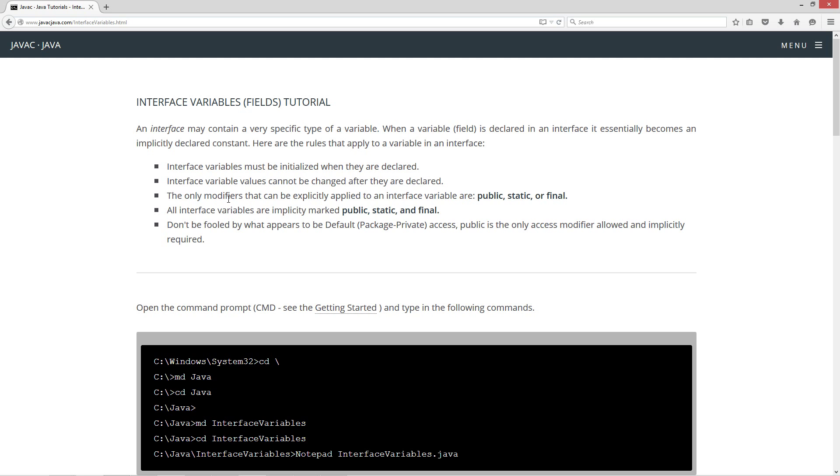The only modifiers that can be explicitly applied to an interface variable are public, static, or final. All interface variables are implicitly marked public, static, and final. Now don't be fooled by what appears to be default package private access. Public is the only access modifier allowed and implicitly required.